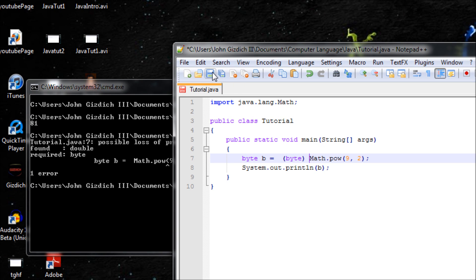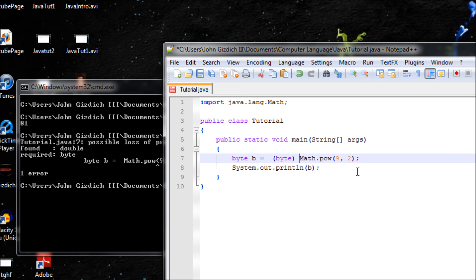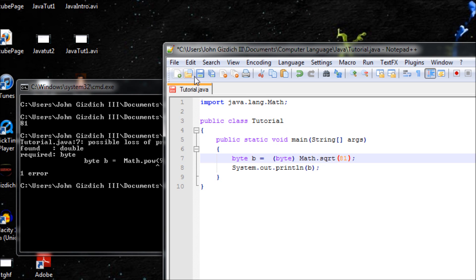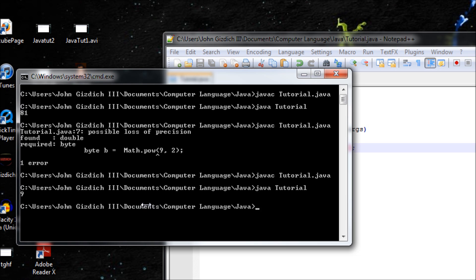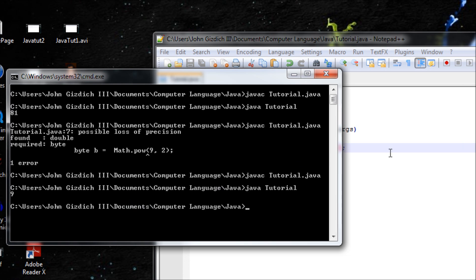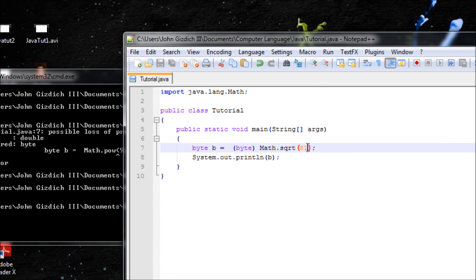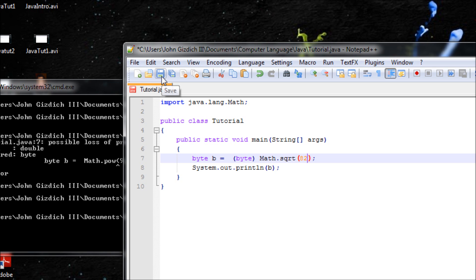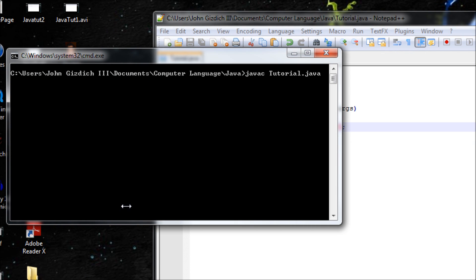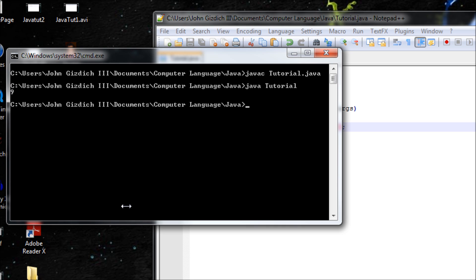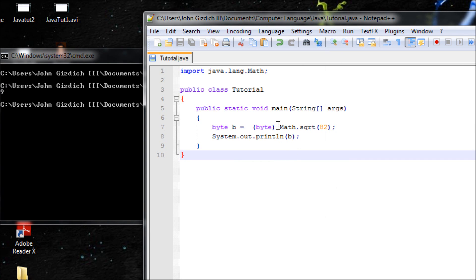Next one on the list is square root. The syntax is Math.sqrt like this. Let's find the square root of 81. javac, no errors. java, 9, we got it right. Let's say if it's not an even number, it's kind of difficult to get a square root. Save that, clear screen, javac, and java. Nine, and that's not right.